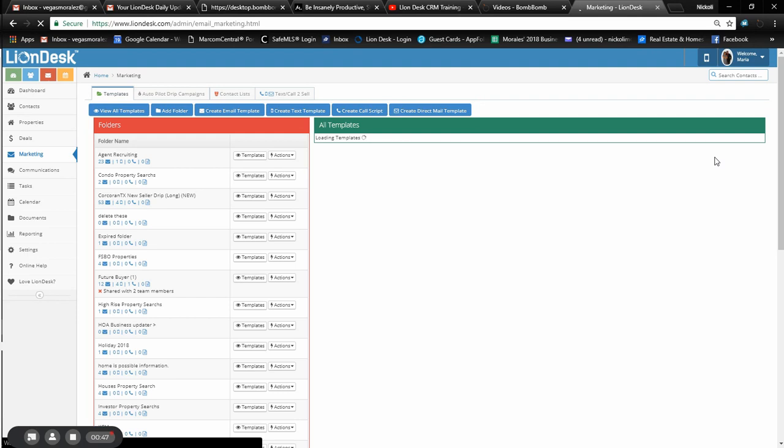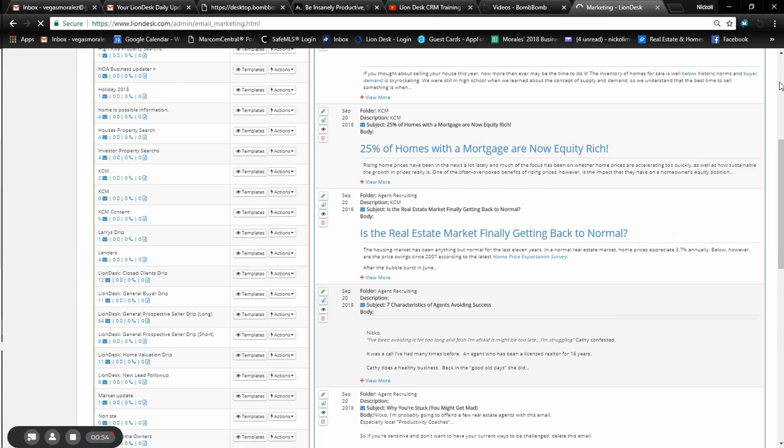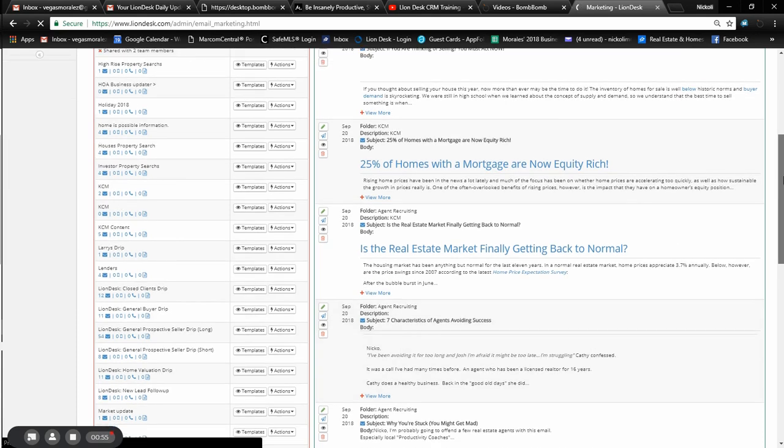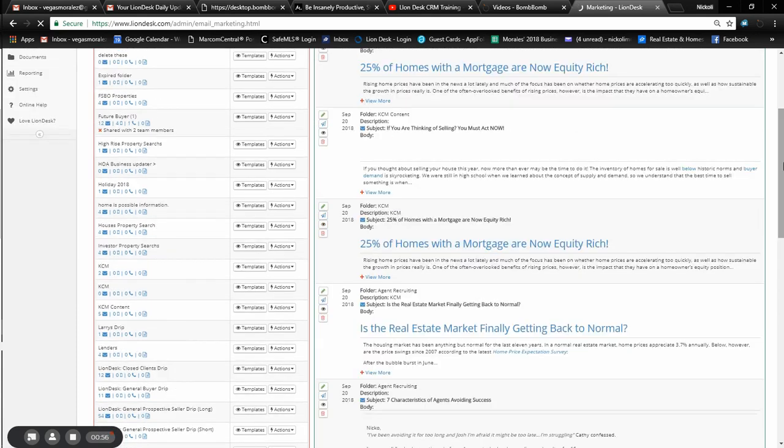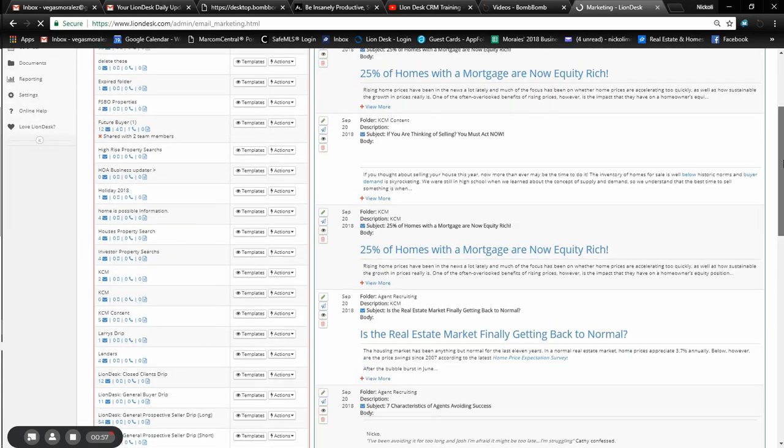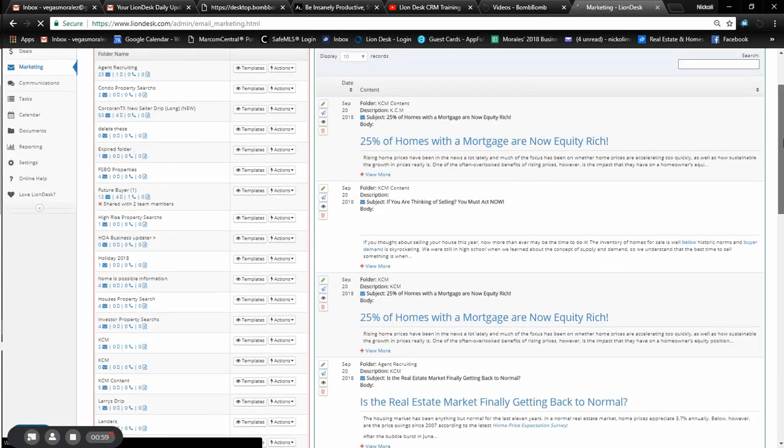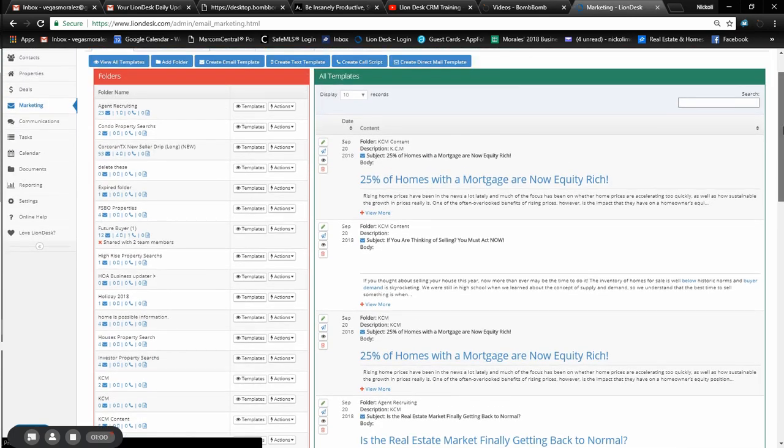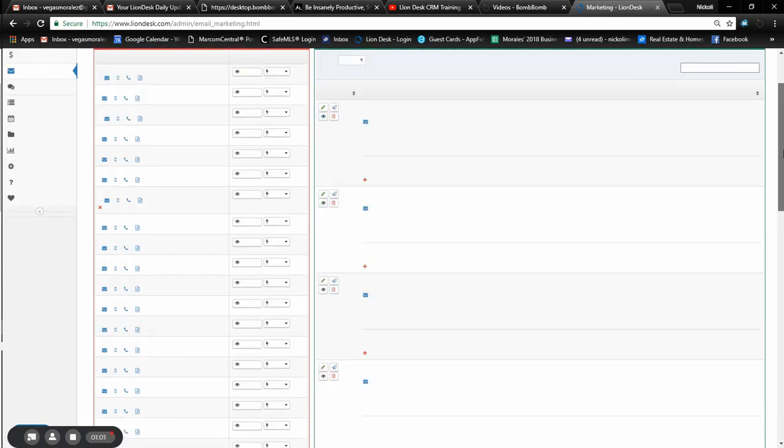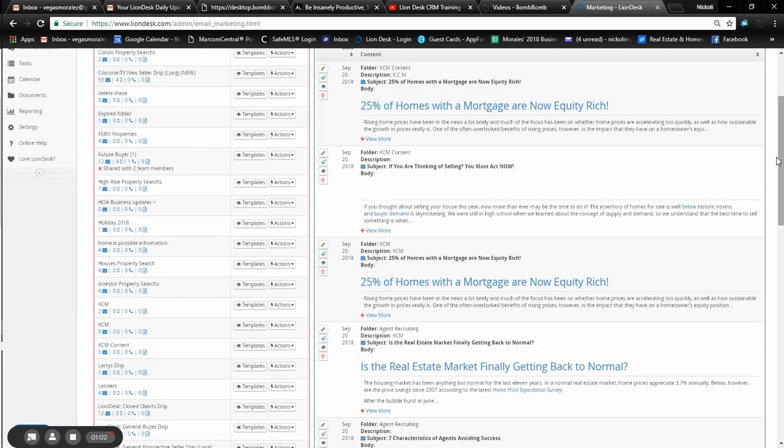It's a service that we pay for called Keeping Current Matters. What we're doing is we're taking content from there and adding it all into the folder. Right now the folder has about six different content pieces of just different stuff. Sometimes it's not even just about real estate, they'll throw some other stuff in there that's pretty cool.